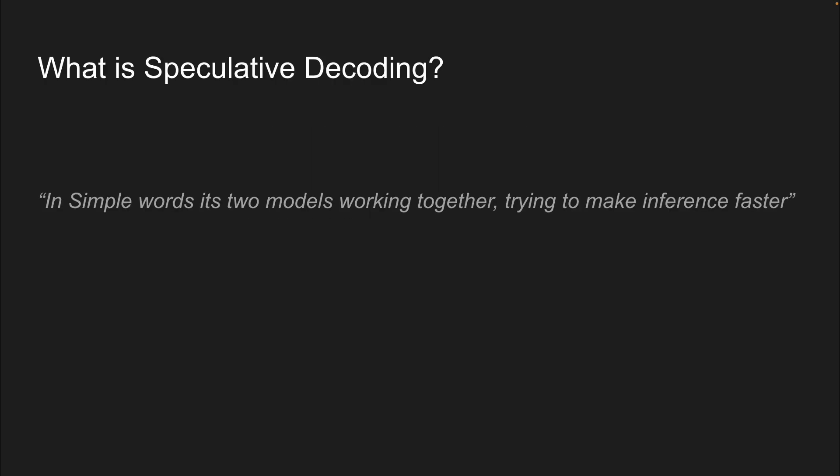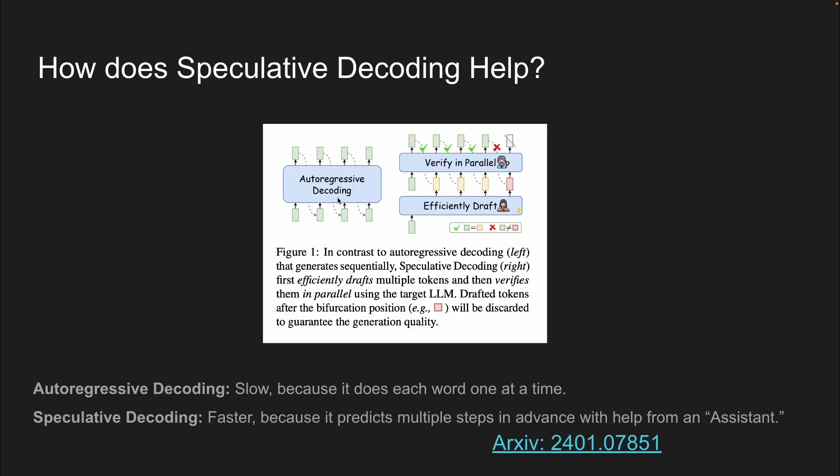So in simple words, it's two models working together, trying to make inference faster. Now, this is how the speculative decoding looks like in this picture over here compared to autoregressive decoding. You have two different models. So one is the normal model that you can use, the larger model. And you have a smaller model called the draft model, which is going to suggest various texts while it is inferencing.